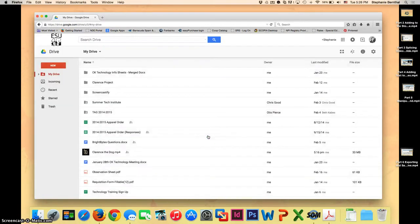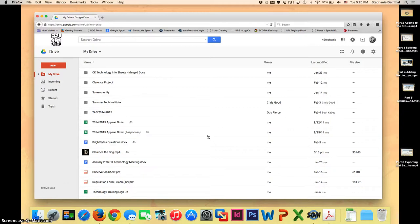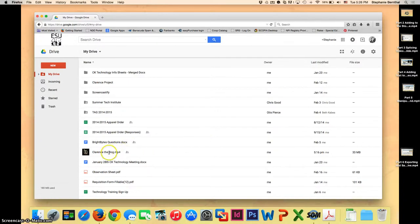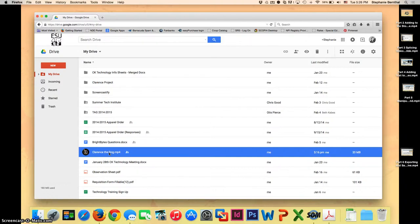Here you're going to have to sign in with your VCS Badger username and password. I was already signed in but if you aren't go ahead and enter those in right now and it will take you to this place where it shows all of the files in your Drive. Here you can see I have a clearance the dog mp4 and that is what your project will look like. It will be an mp4 file so it will say whatever you named your project and then mp4.